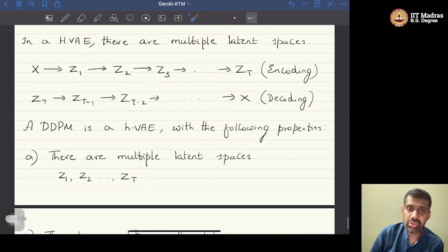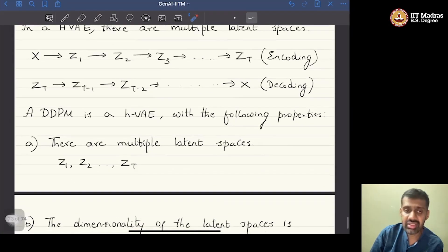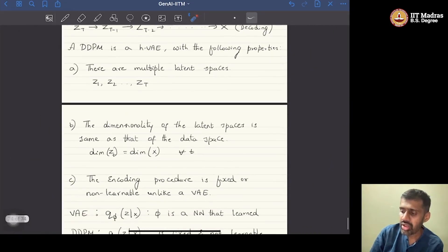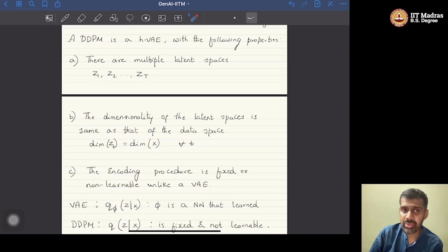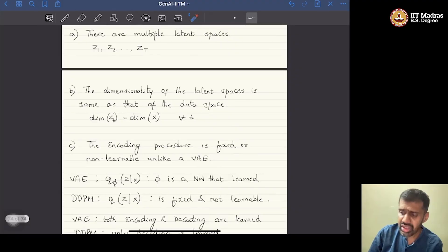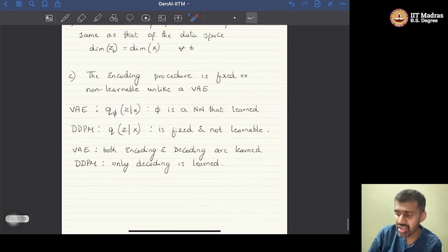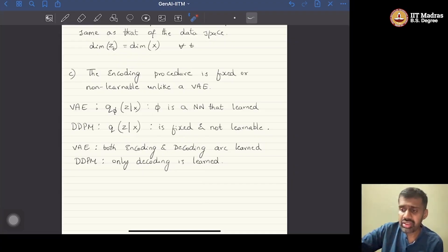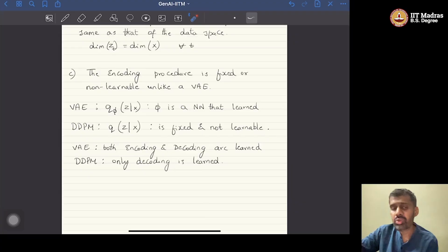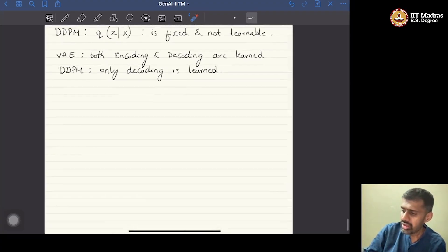To summarize, think of a diffusion model as a VAE with three properties: first, it has multiple latent spaces arranged hierarchically from data space through Z1, Z2, ..., ZT; second, the dimensionality of all latent spaces equals that of the data space; third, the encoding procedure is fixed and non-learnable — only the decoding process is learned, unlike in a VAE. With all this in mind, let us now get into the details of how to build and learn a diffusion model — let's write down DDPMs.